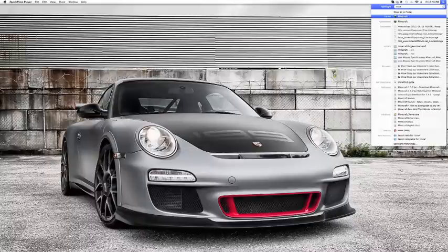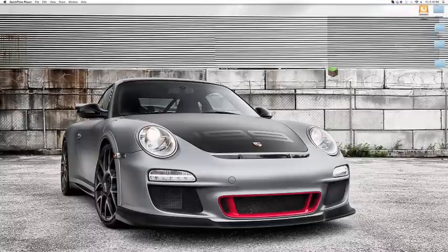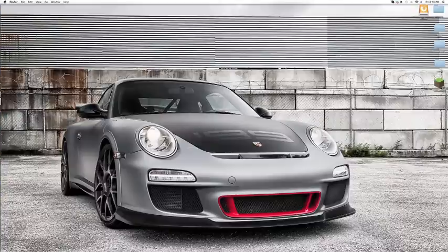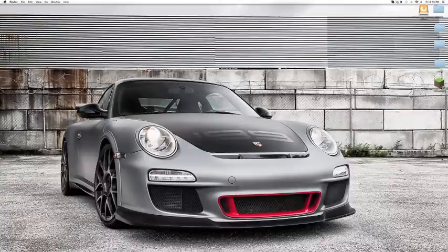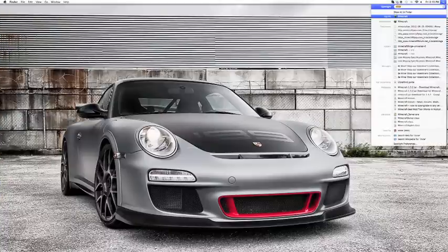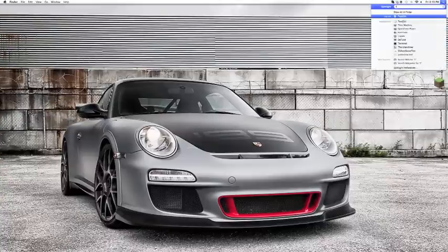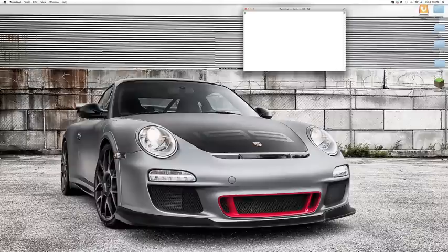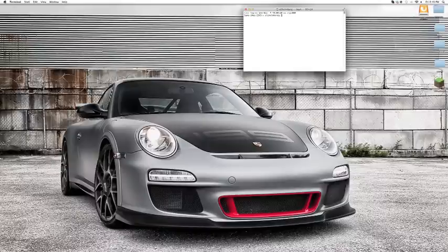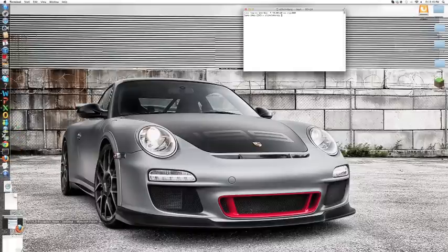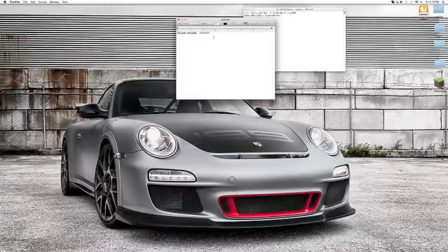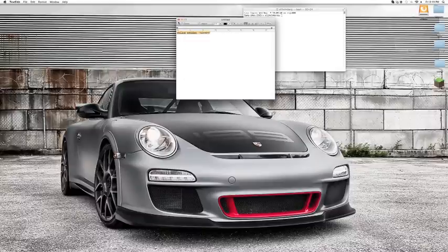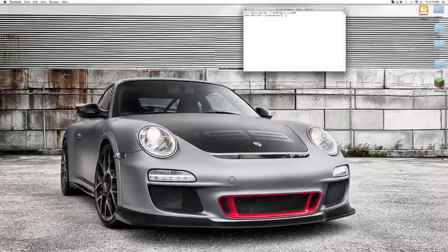First of all you want to make sure you have Minecraft on the desktop, and then you can go to Terminal, open up Terminal, then copy and paste the following stuff that will be in the description. I have it in a file right here, copy and paste into Terminal.